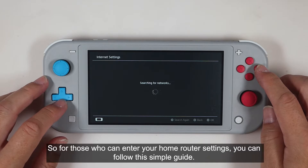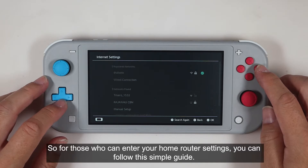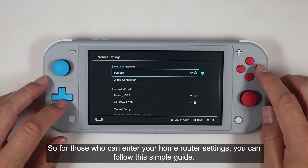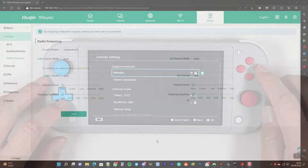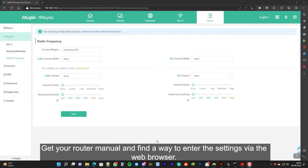So, for those who can enter the home router settings, you can follow this simple guide. Get your router manual and find a way to enter the settings via the web browser.